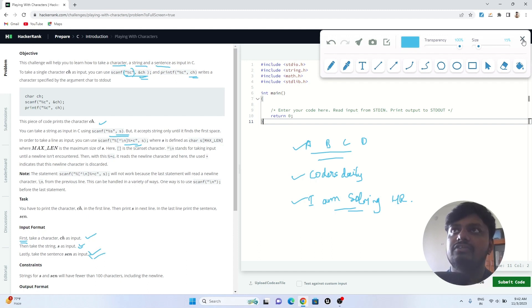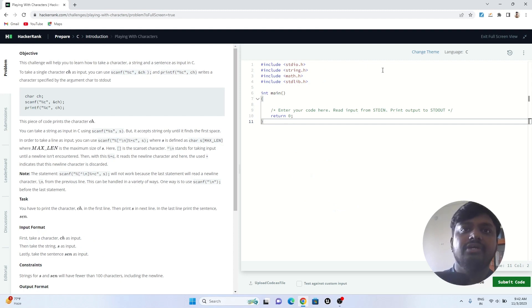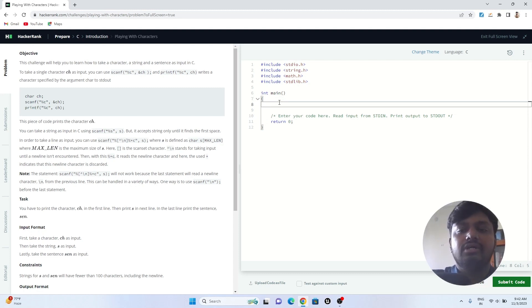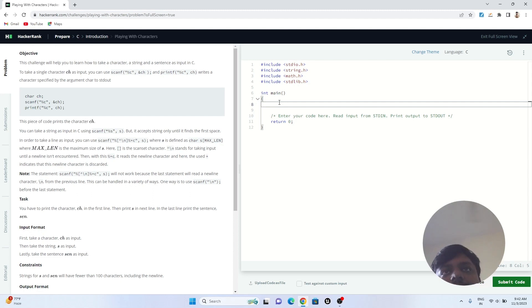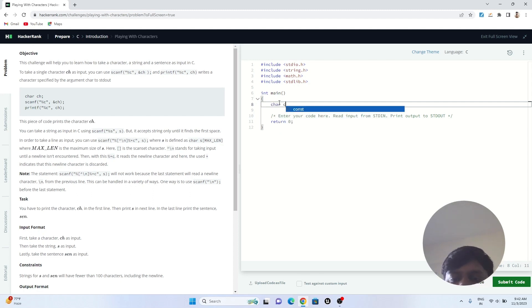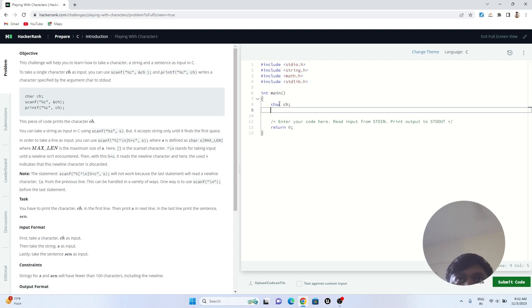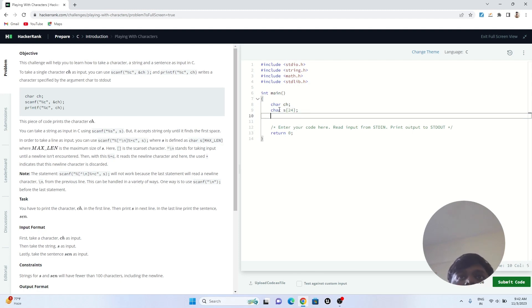Now let's jump to the solution and start coding. The code will also be available on our website. First, I need to take the inputs. I'm defining a variable ch for the character input, then creating a string array of size 24 to store the string.